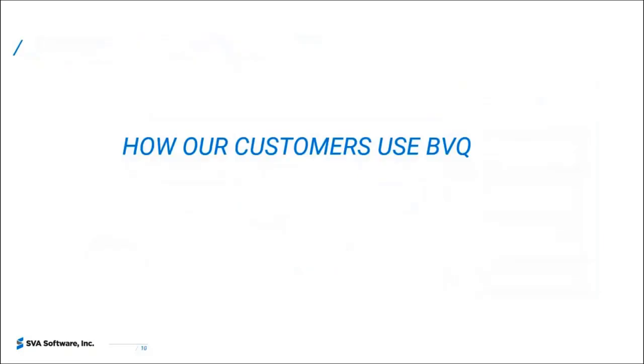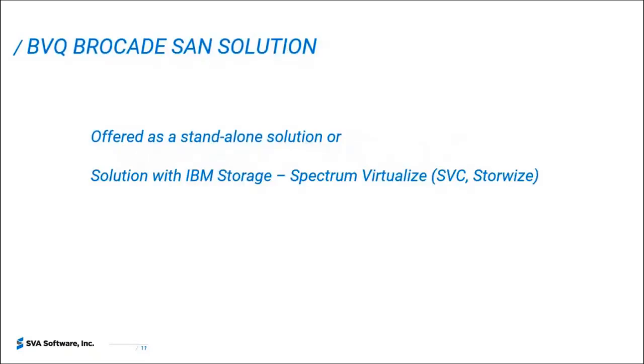How our customers use BVQ. I'm going to provide you information on how our solution meets those challenges. First on how it provides the overall performance overview that is needed between both layers to find bottlenecks and also slow drainers in a quick way. And also how our dashboards help you with day-to-day activities for best practices. I want to iterate that our BVQ Brocade SAN solution is offered as a standalone so it can be installed and used in environments where the environment might not have any IBM storage.